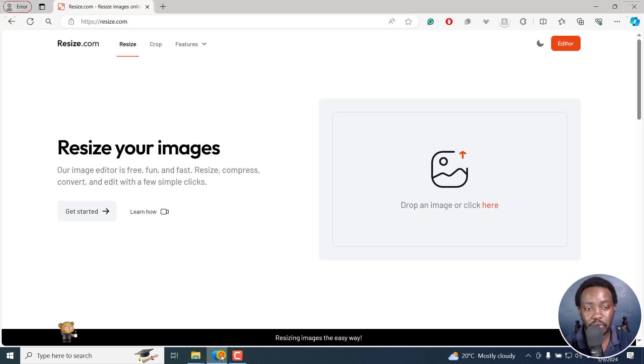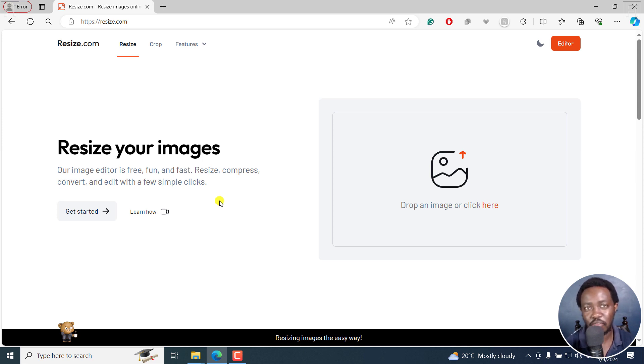I'm going to use resize.com. It helps you resize your images. It's free, it's fun, let's try it out.